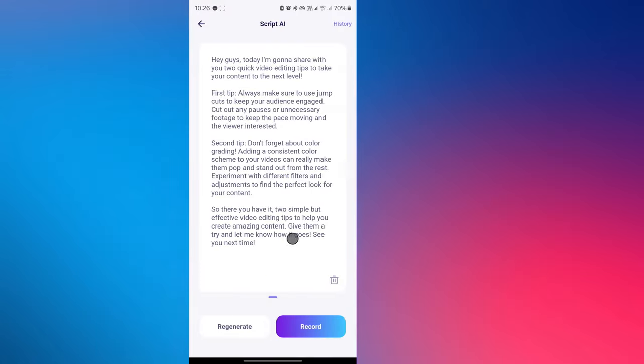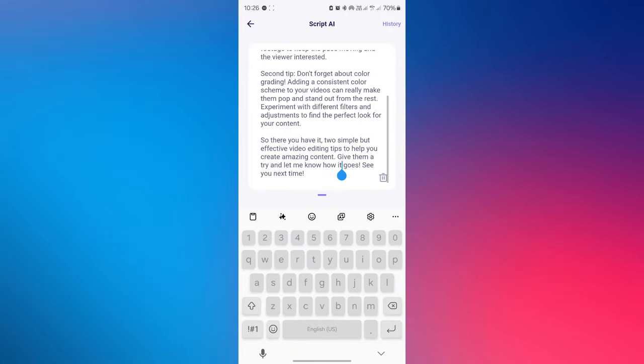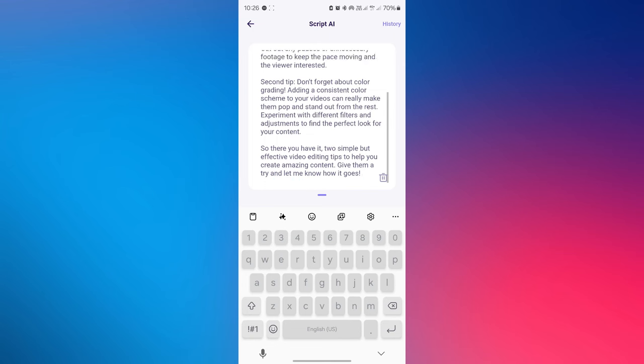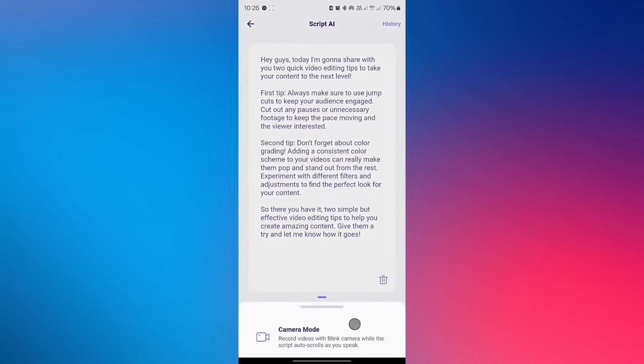Wait for the process to finish and then you will get your script. If you want, you can change it or tap regenerate to get a new one. If you are satisfied with the script, tap the record button.